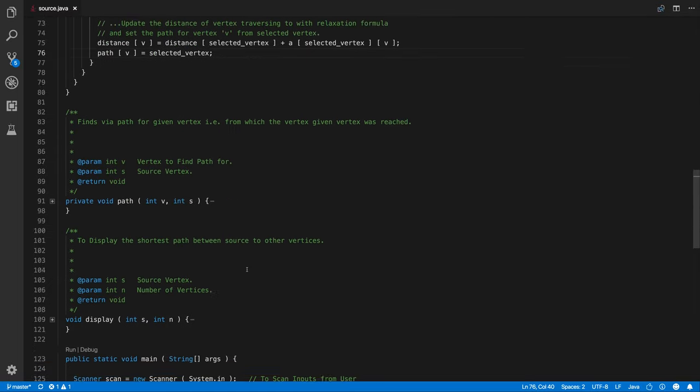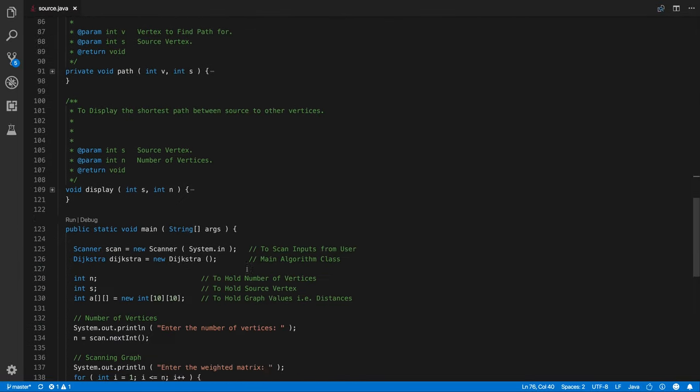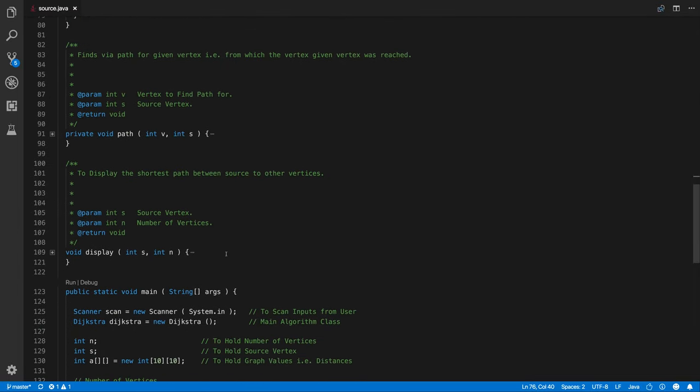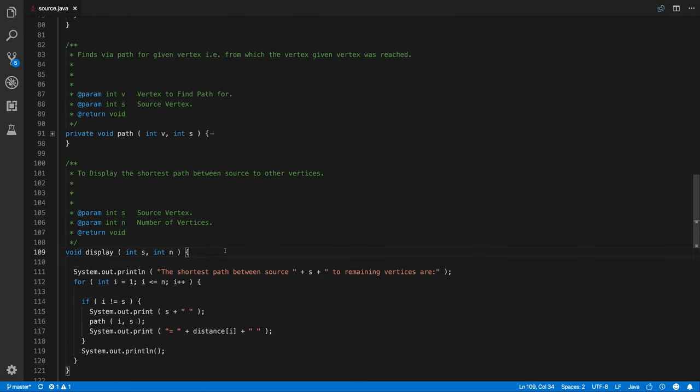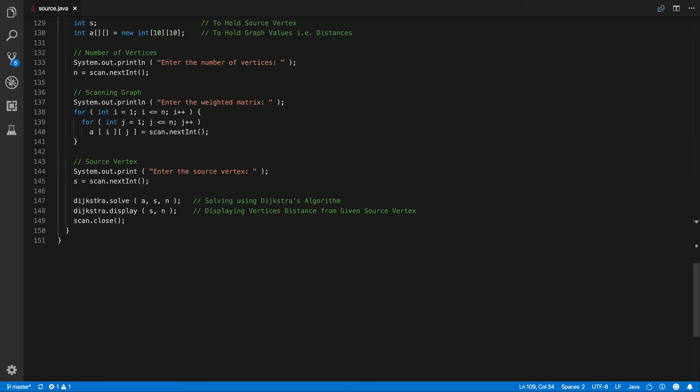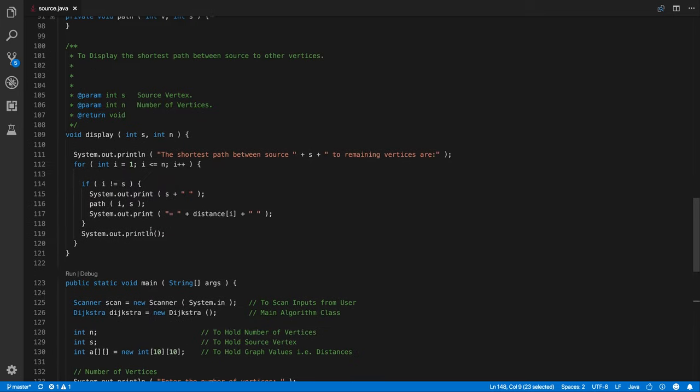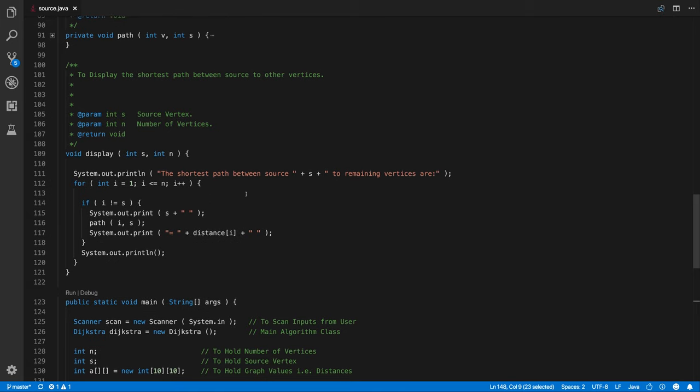So after this we have display function. You know you have seen the path function, might be wondering what it does but it's been called from display function. So as you can see once we solve it we are going to come through the display and when display comes, initially it's showing us particular sentence, the shortest path between source s, that is source vertex to remaining vertices are.